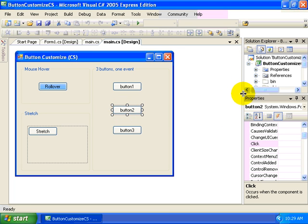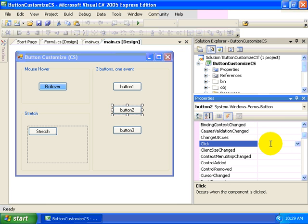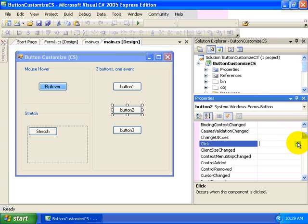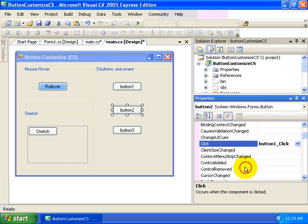Let's go ahead and select button two. Looking at the events, instead of double clicking in the left hand side area of our properties window, we'll just select from the right hand side and select one of the existing event handlers. So we'll choose the button one click event.